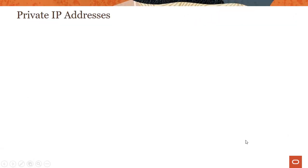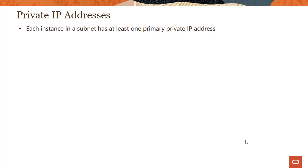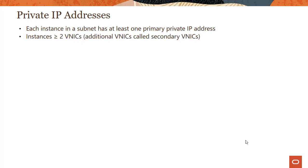First, let's look at the different kinds of IP addresses supported by the service, starting with private IP addresses. Each instance you place in a subnet has at least one primary private IP address. That's mandatory.